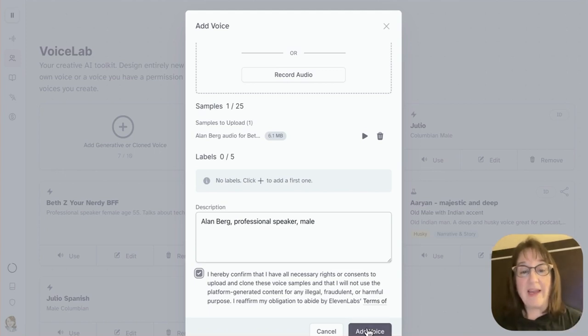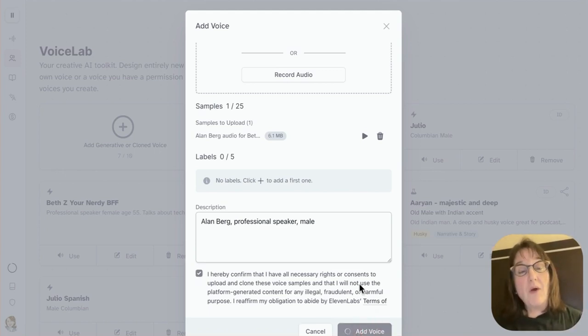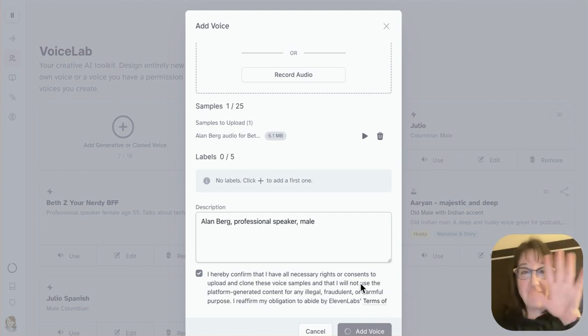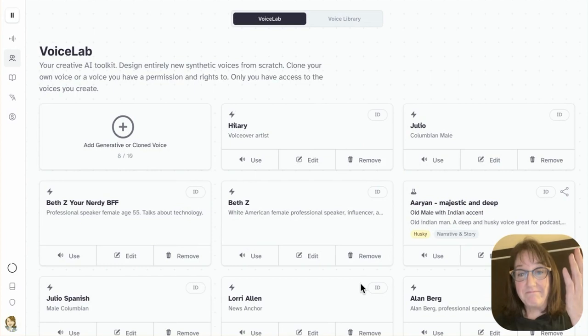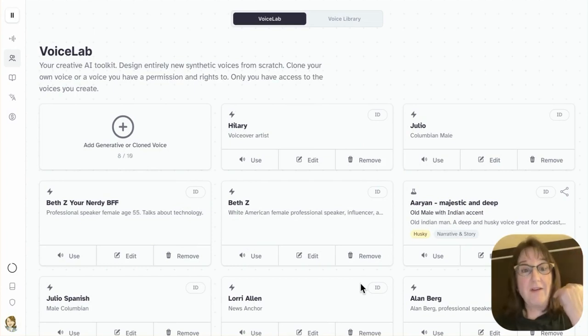All right, and then I'm going to click add a voice. Now, in just a matter of seconds, this screen is going to move, and I will have a voice. Now I have Alan's voice.